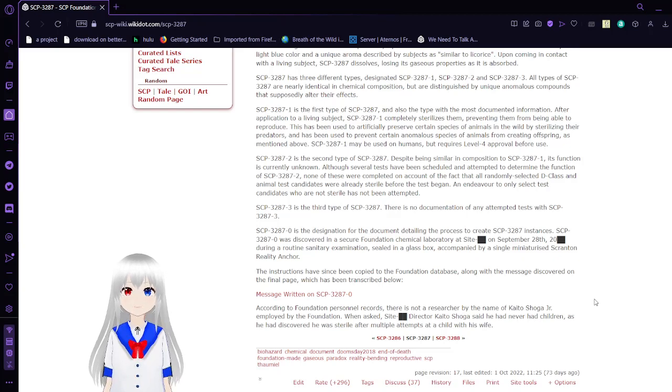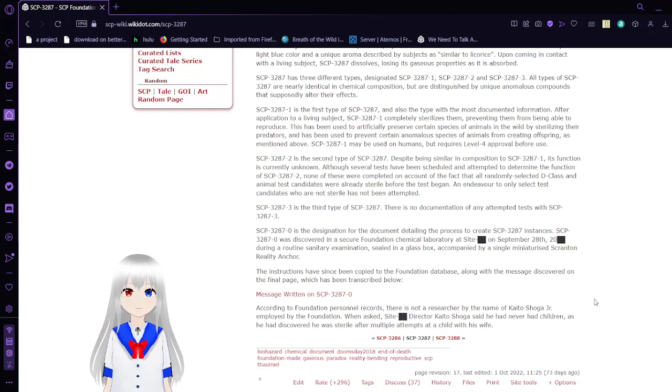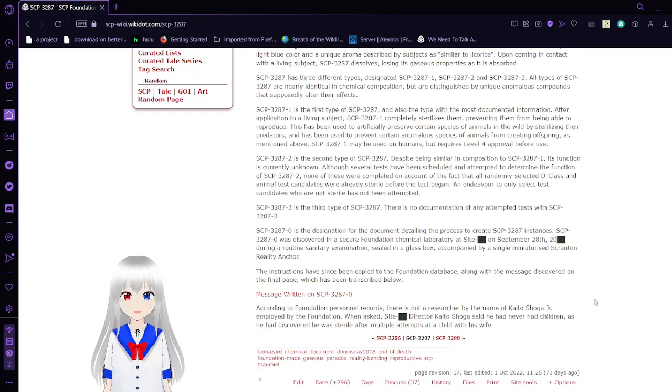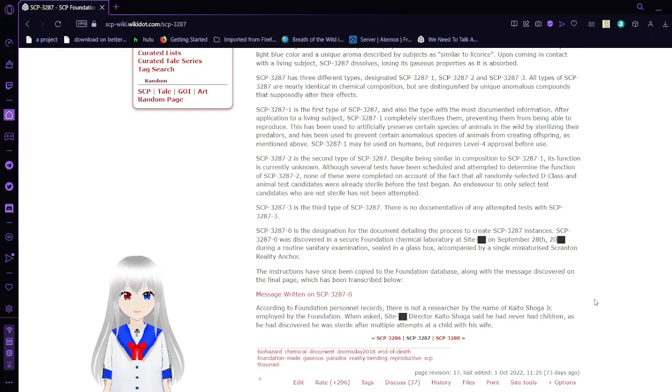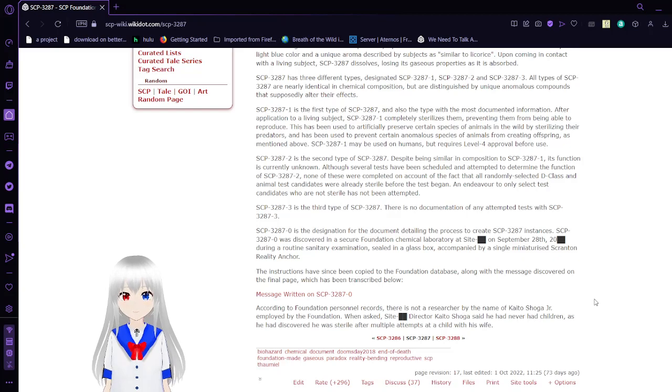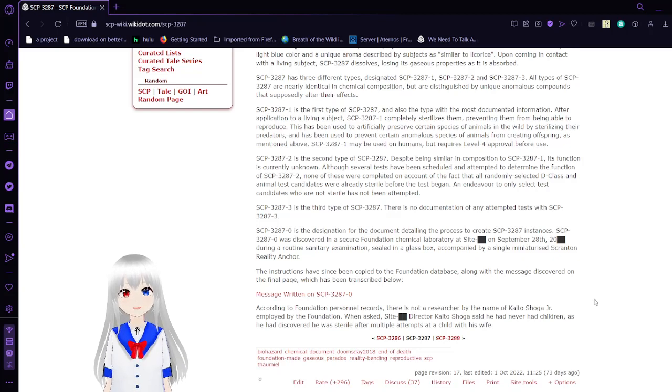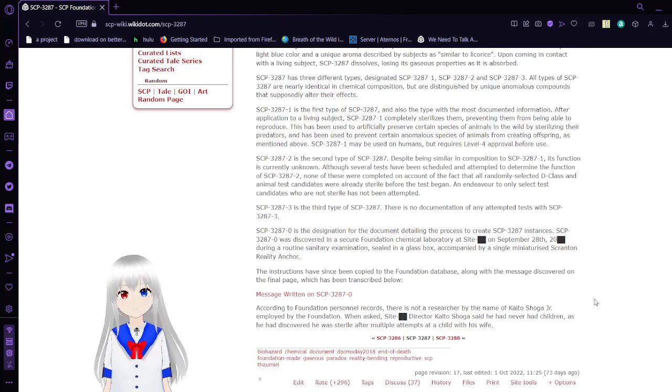Oh, I know what this is. Although several tests have been scheduled and attempted to determine the function of SCP-3287-2, none of these were completed on account of the fact that all randomly selected D-Class and animal test candidates were already sterile before the test began. An endeavor to only select candidates who are not sterile has not been attempted. It's because as soon as you used it, it changes the timeline so that they were always sterile.